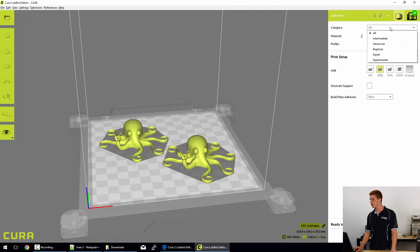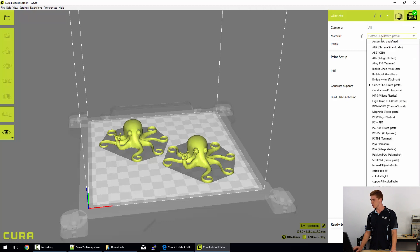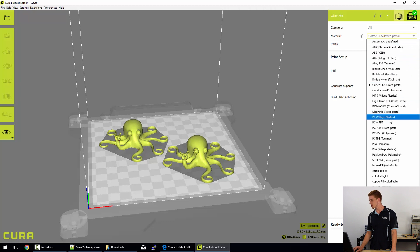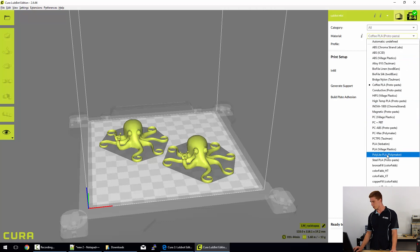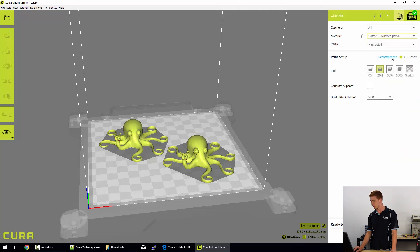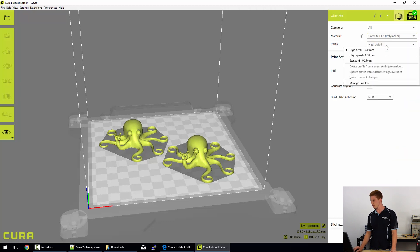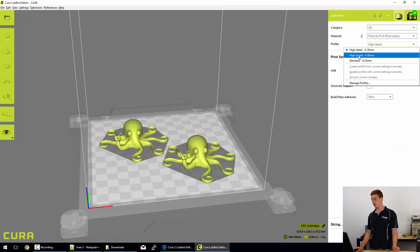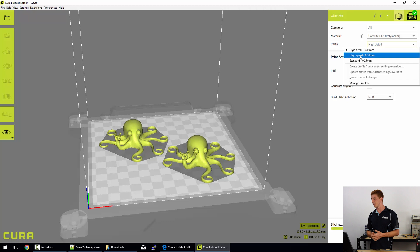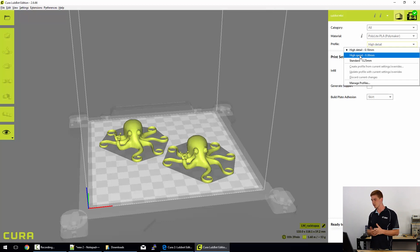So just in the category section on the right of the workspace here, click on all, then drop into the material checklist and you can see there's a ton of materials available, but we're looking for Polylight PLA there. And finally we select our profile.